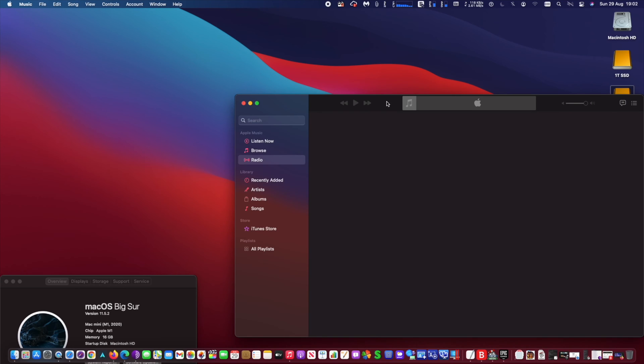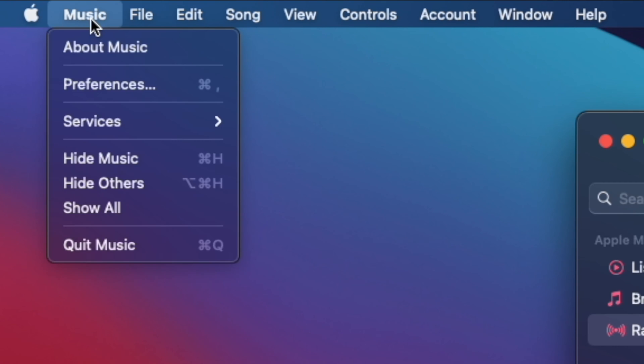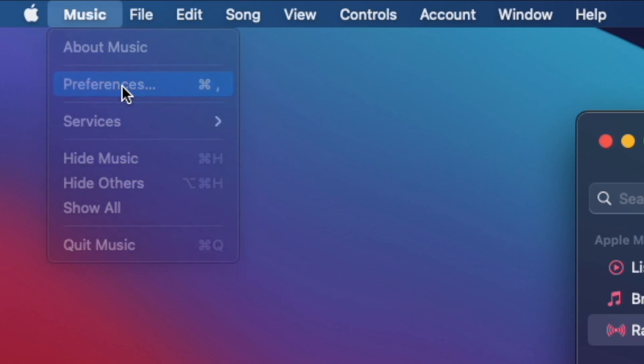First, run iTunes. Next, on iTunes, click on the top left side on Music and go to Preferences.